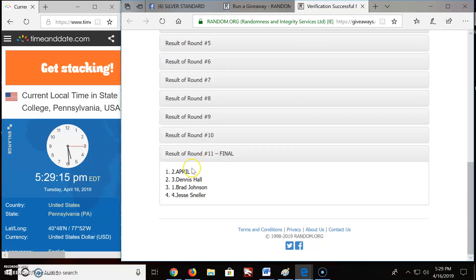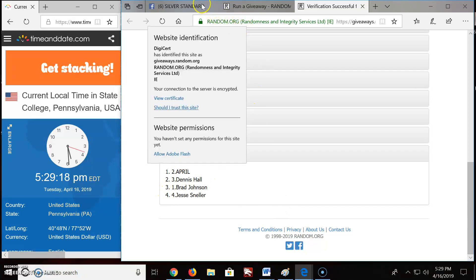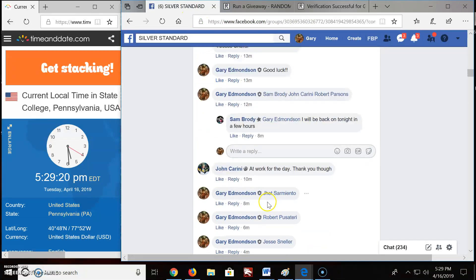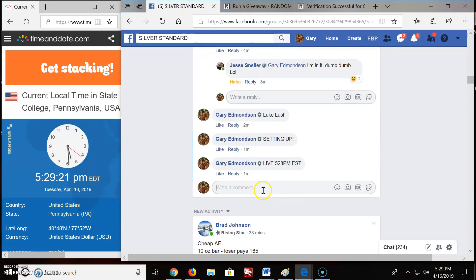11 rounds. April on top. Jesse in fourth. And we are done.